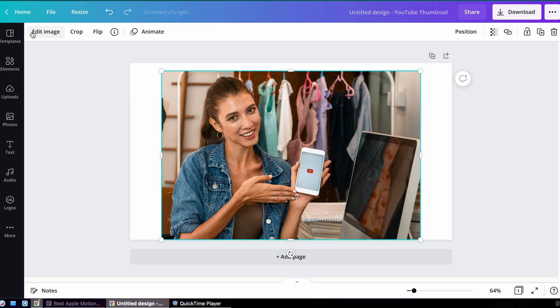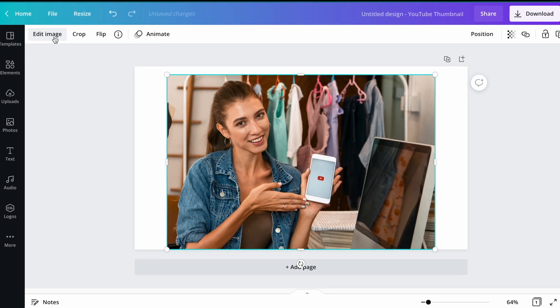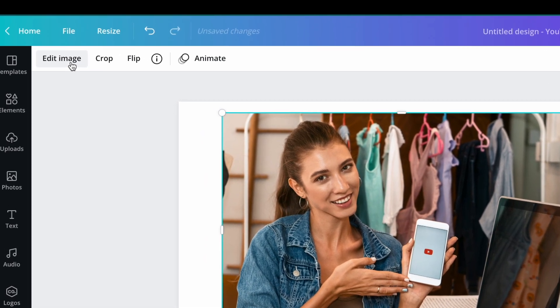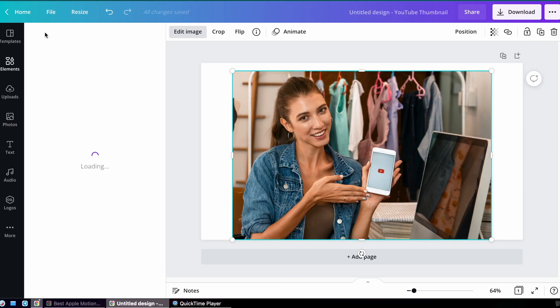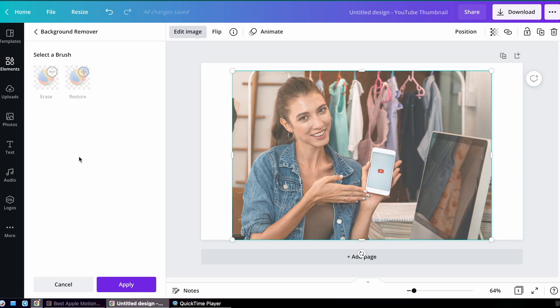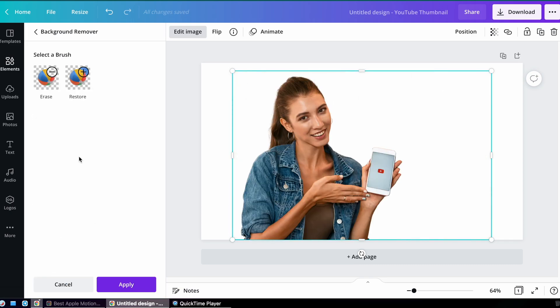The first thing I'm going to do is take out the background. Because I'm using the Canva Pro subscription, I can click on Edit Image and then click on Background Remover. It's going to do this quickly and simply for me.